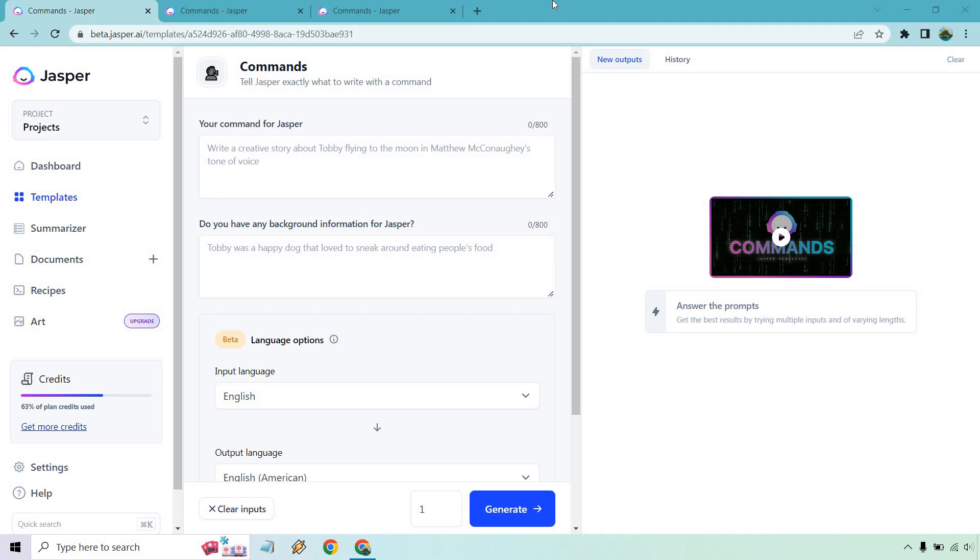You can pretty much put anything you want in here and the more creative you are, the more creative the results you're going to get. If you'd like to follow along, I will put a link down below in the description and if you click that, you can get a free trial and many bonus words for testing out a lot more than commands given the fact Jasper has a lot to offer. Let's begin.